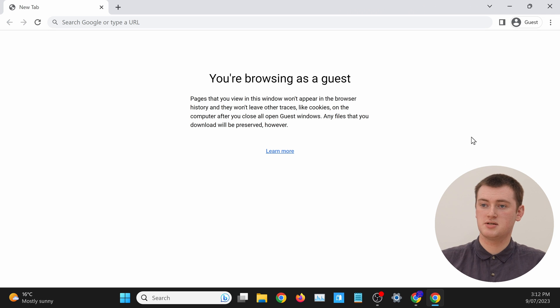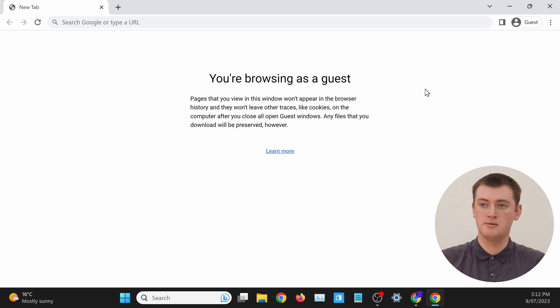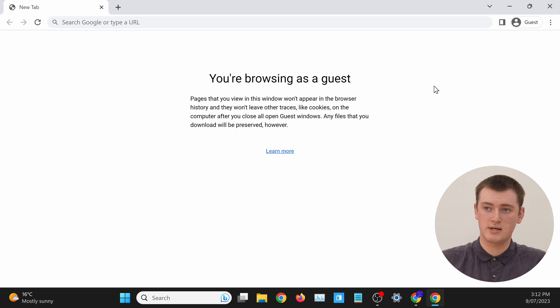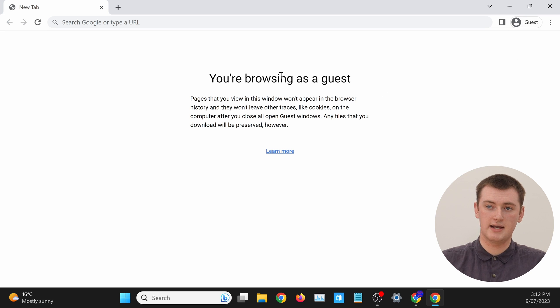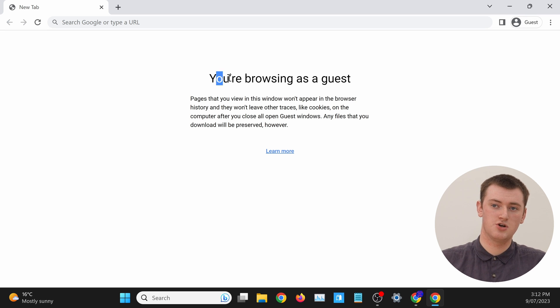As you can see here, we're in Guest Mode, and we know it's the Guest Mode window because it says Guest here, and the new tab page says you're browsing as a guest.